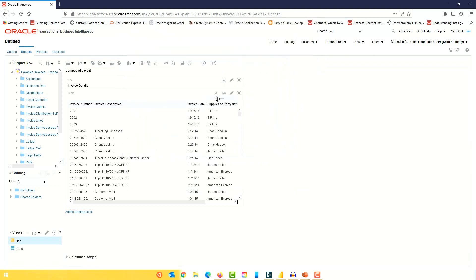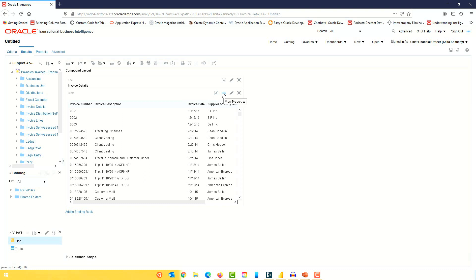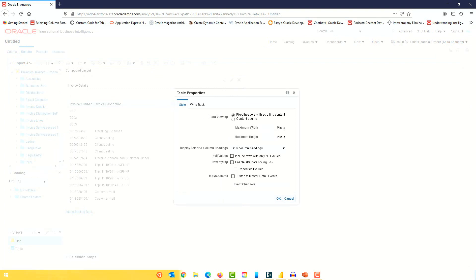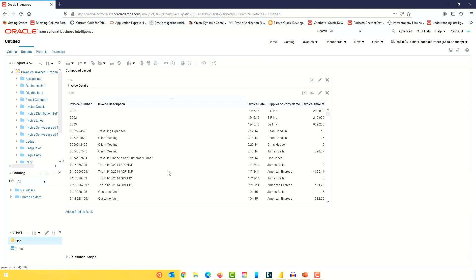One of the questions was how to resize the canvas or the view so the user doesn't have to scroll horizontally. The first thing you want to do is look at the view properties. I'm in the table view properties, and you can simply increase the width here. If I increase it to, let's say, 1600 and click OK, you can see that increases the size of the view.